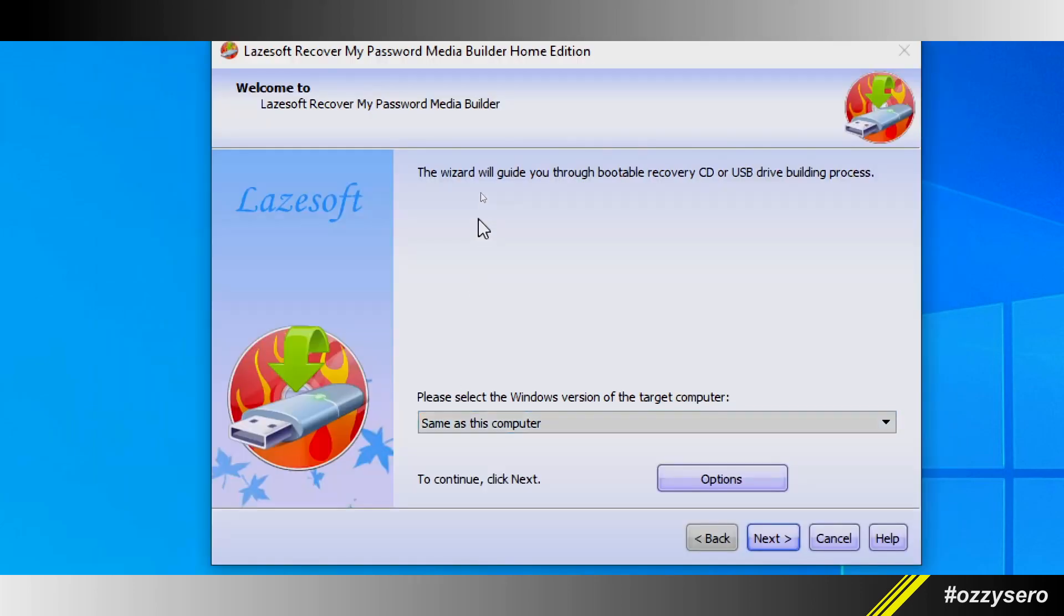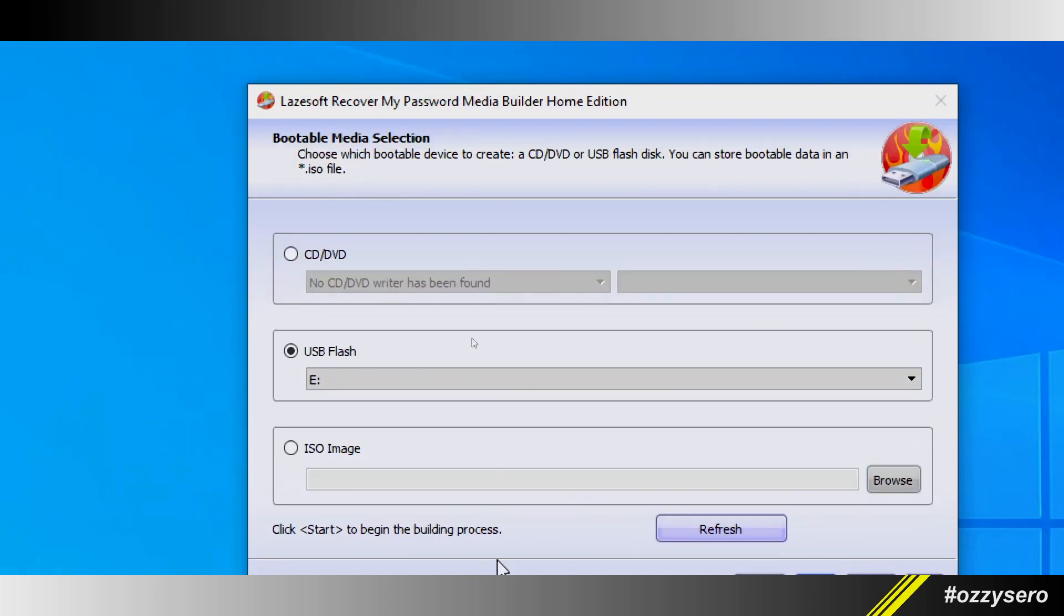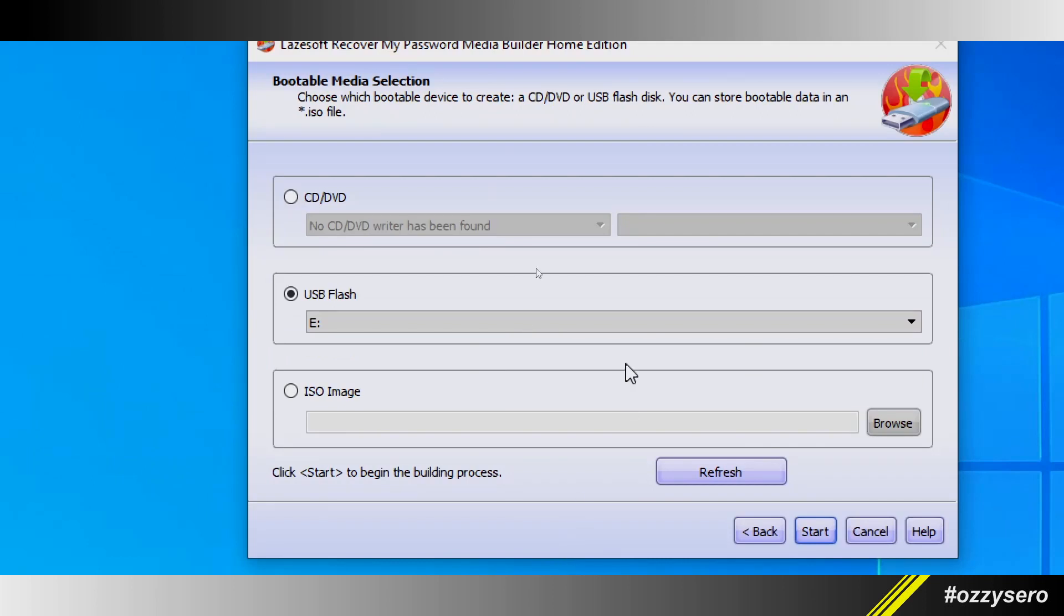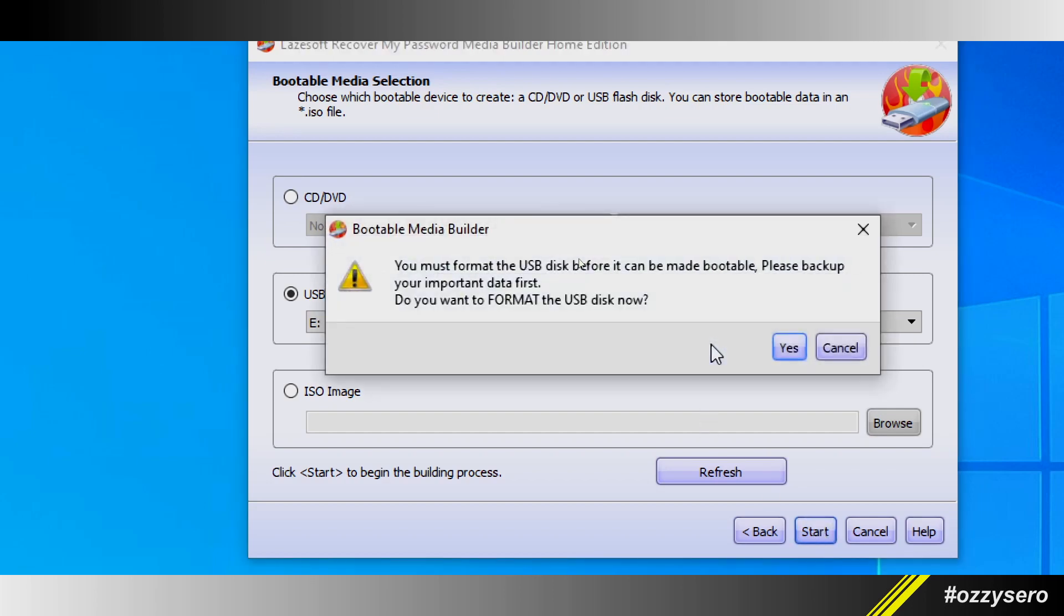In my case, it's the USB flash drive. Click start. A warning will pop up: you must format the USB.